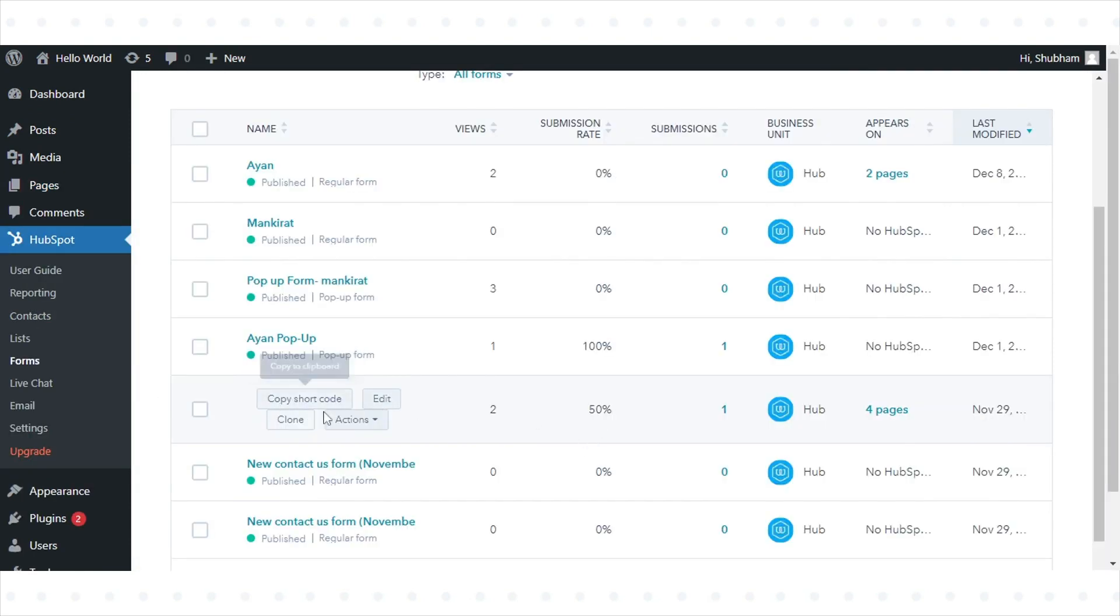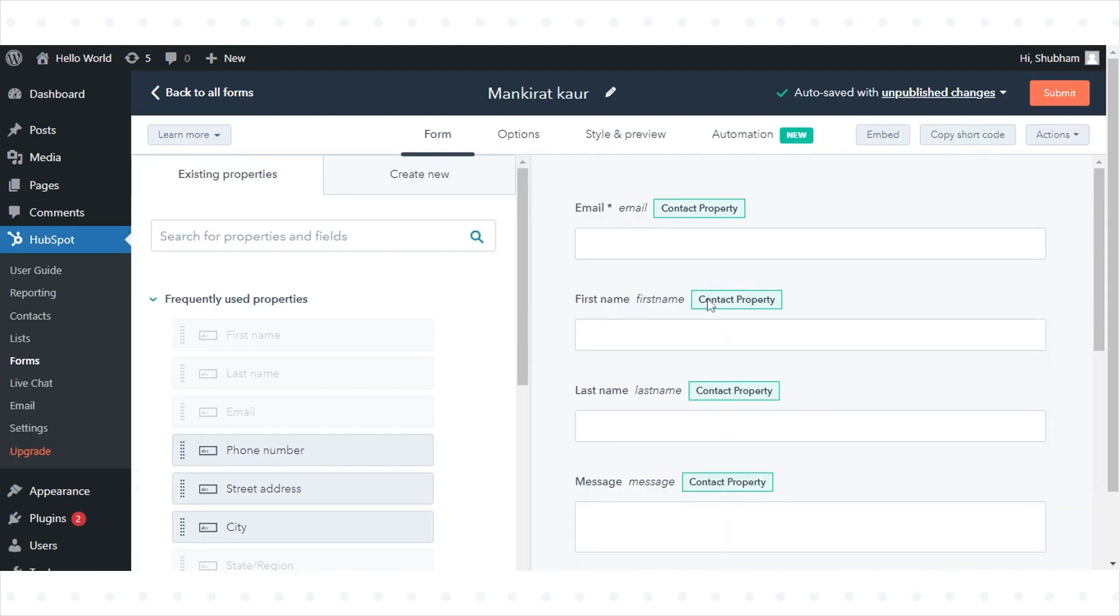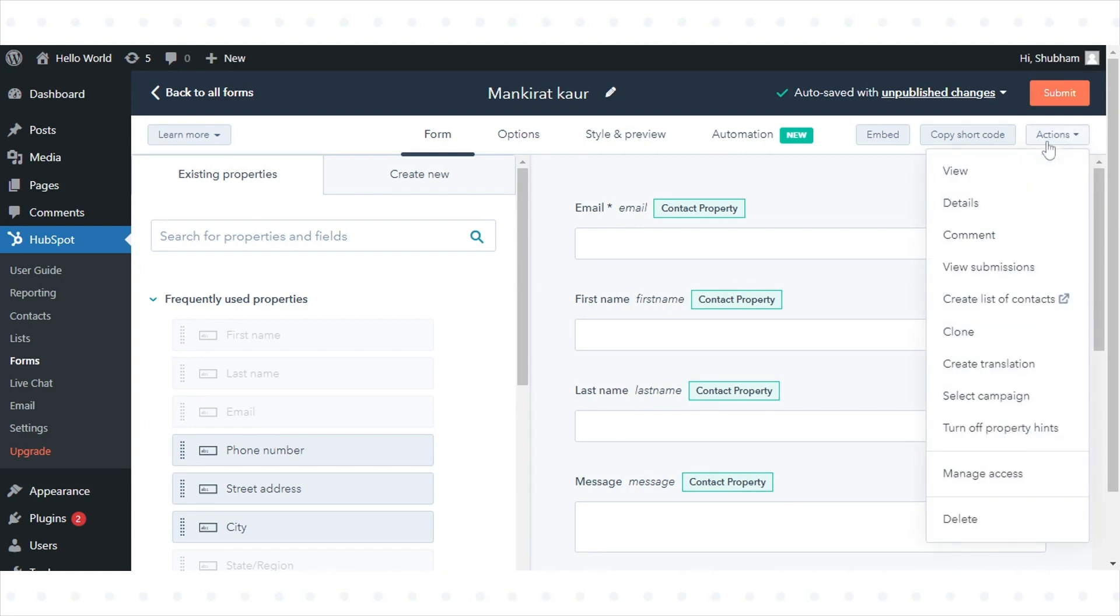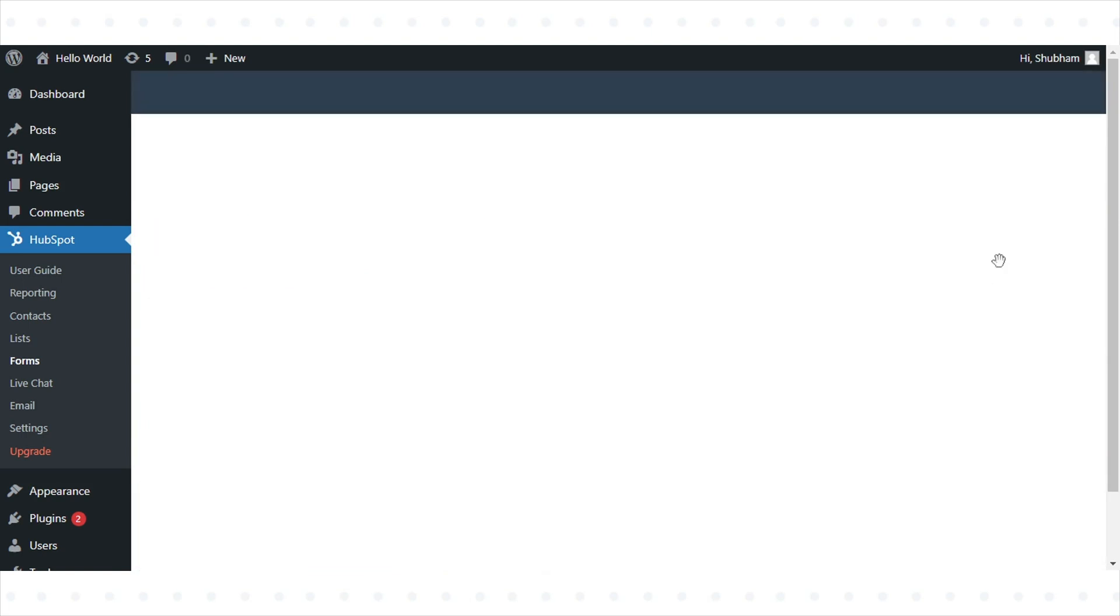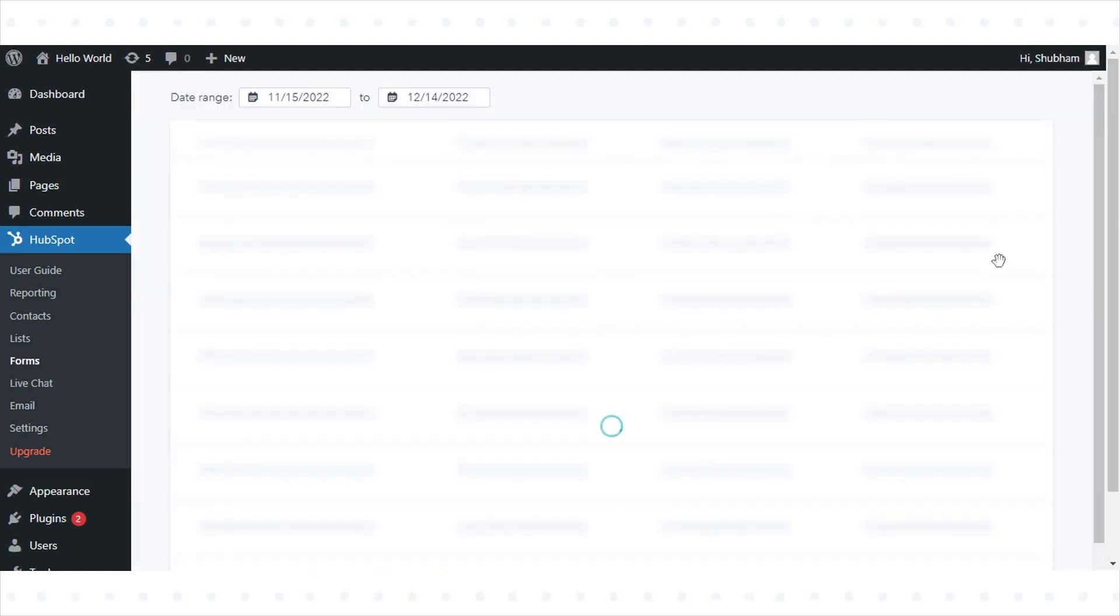Hover over a form, then click the Actions drop-down menu and select View Submissions.